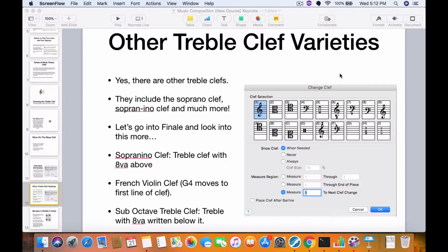They include the soprano clef, the sopranino clef, and much more. So I'm going to go over these — let's go into Finale and look at some more.